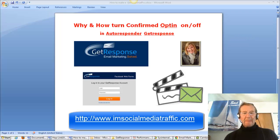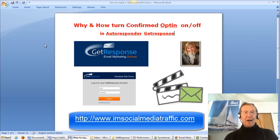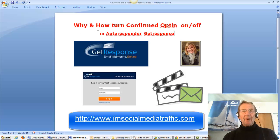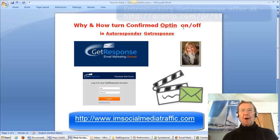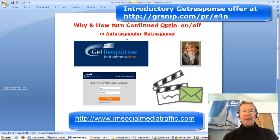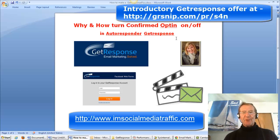Hello, I'm Mel from socialmediatraffic.com. This video is about why and how to turn the confirmed opt-in on or off in the autoresponder GetResponse. Let's go.